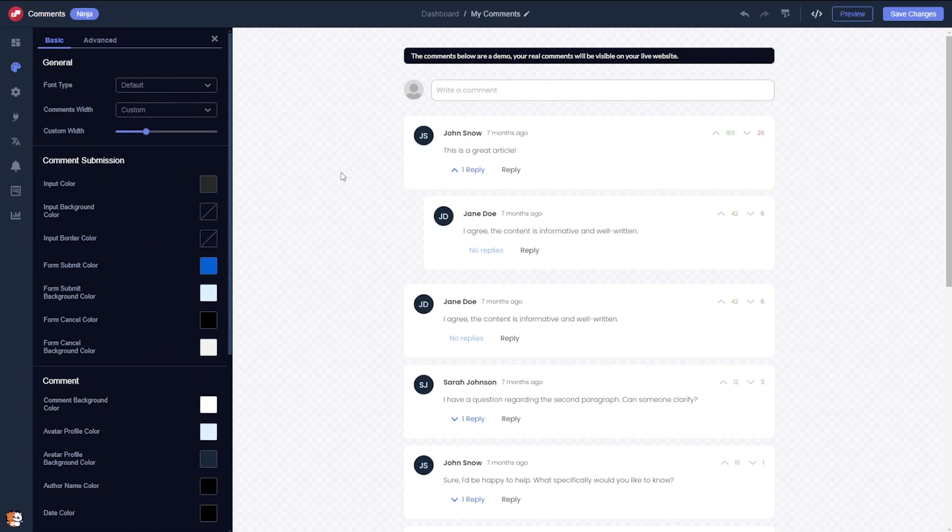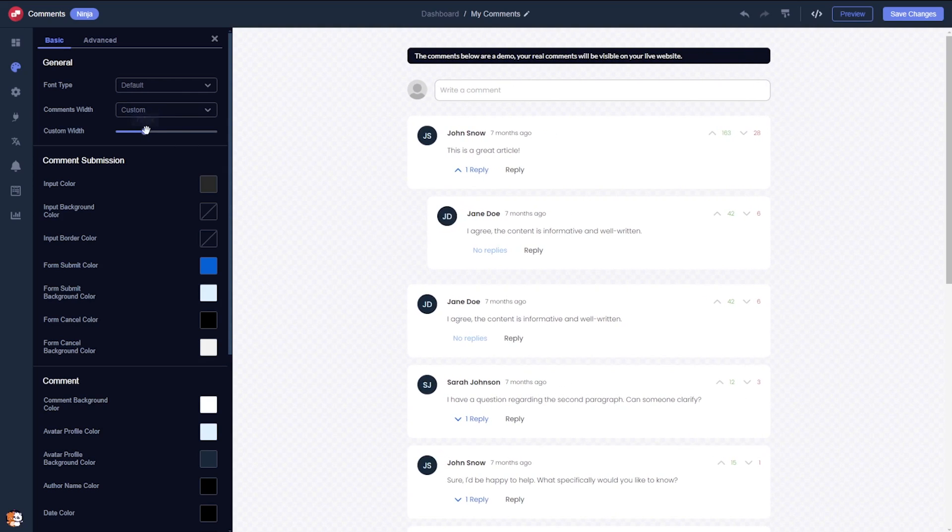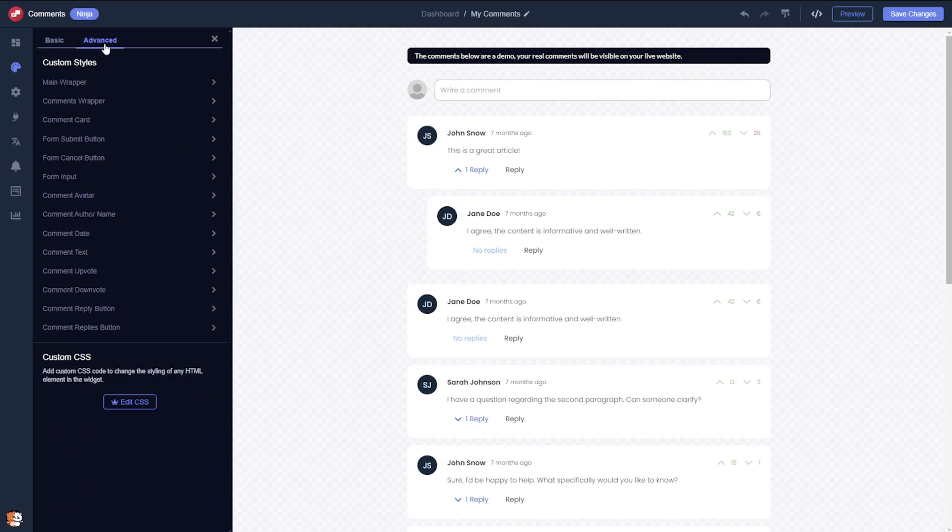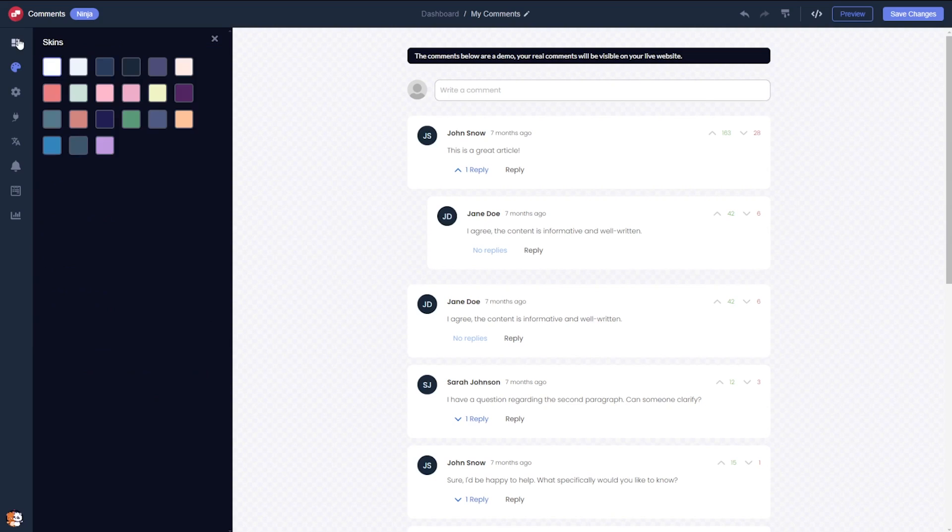Here you have the option to customize the appearance of the comments widget, including advanced design customizations, or to choose a color scheme.